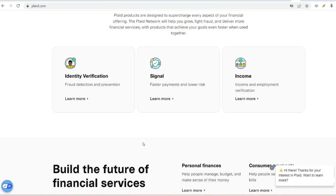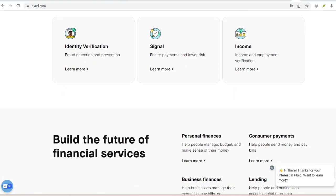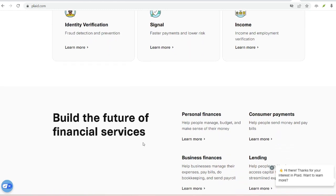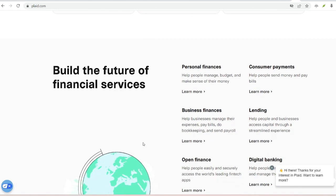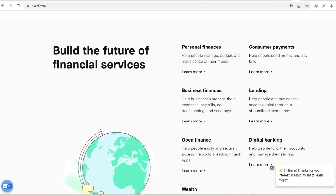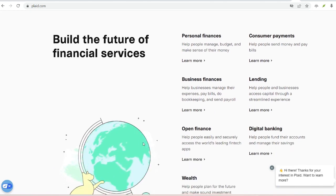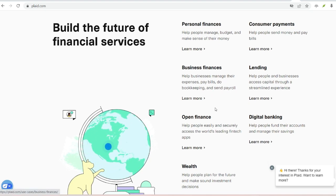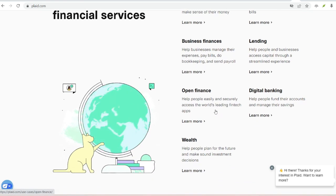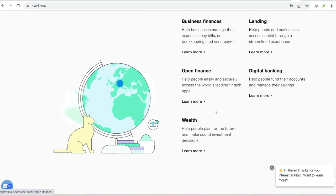Venmo utilizes Plaid to bridge the communication gap between your bank and their platform. This allows for faster and more secure verification, smoother transactions, and access to features like instant transfers.